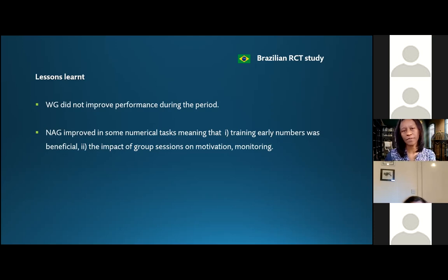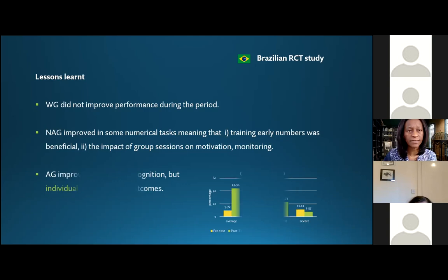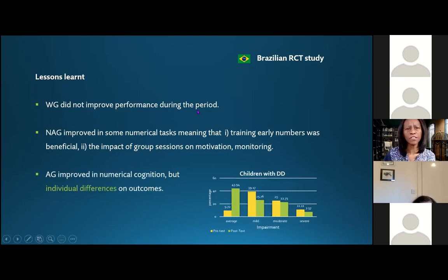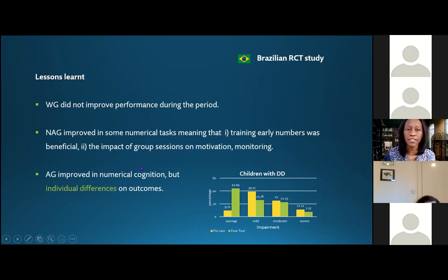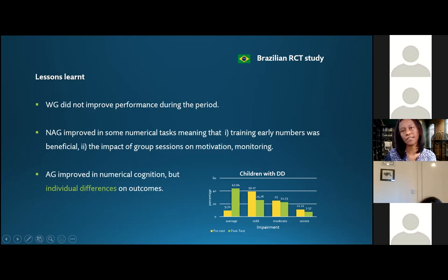Highlighting the interactions between time of assessment and groups: we found a difference in total score where the adaptive group performed better in the post-training, and this improvement was higher than that of both the non-adaptive and waiting-list groups. We also found equivalent results for subtraction and problem solving. Importantly, the waiting list group showed no improvement at all — the business as usual approach is not helping these children.